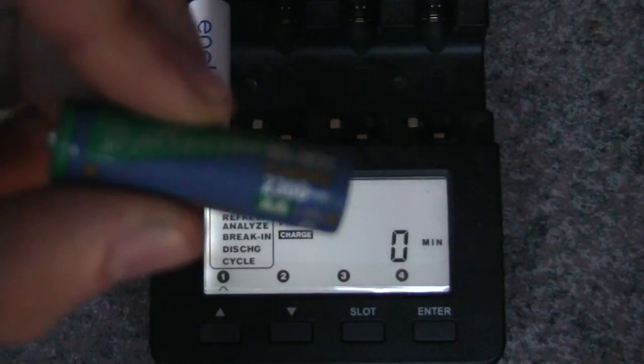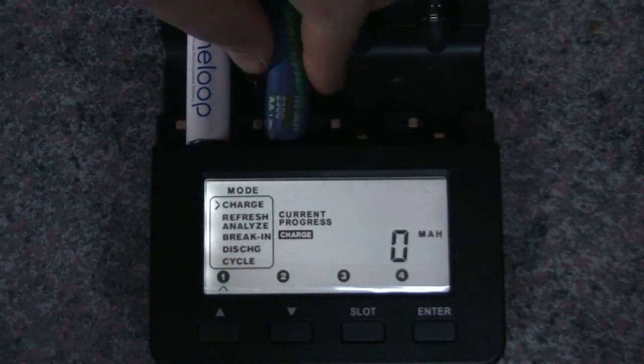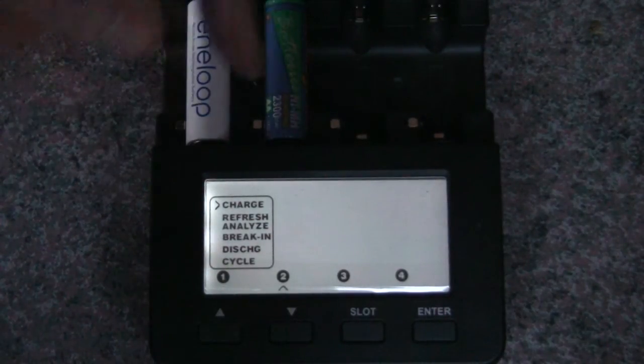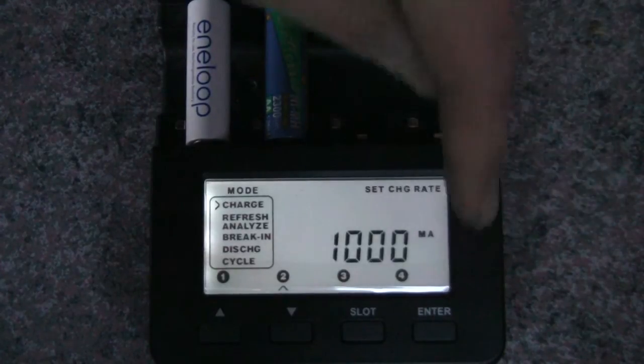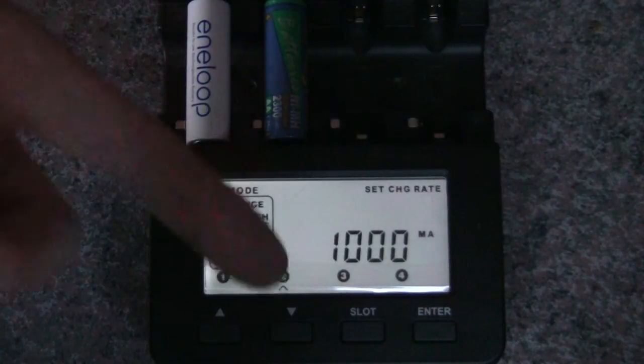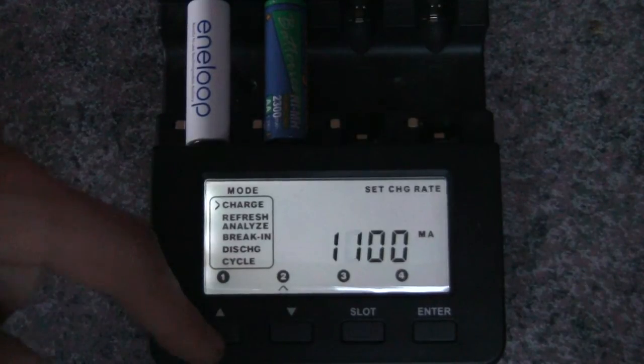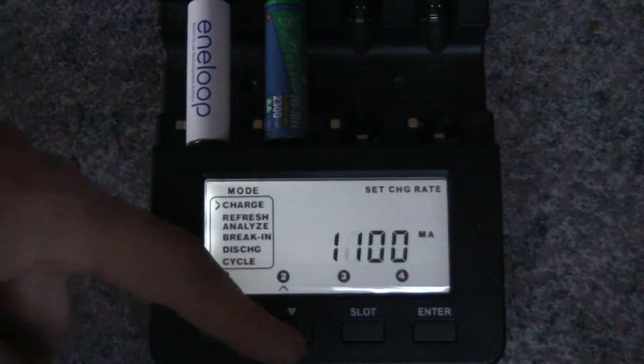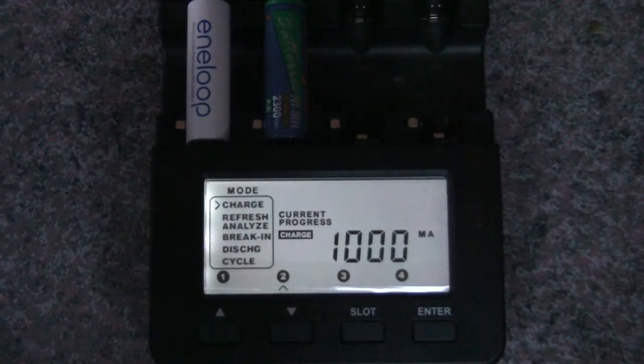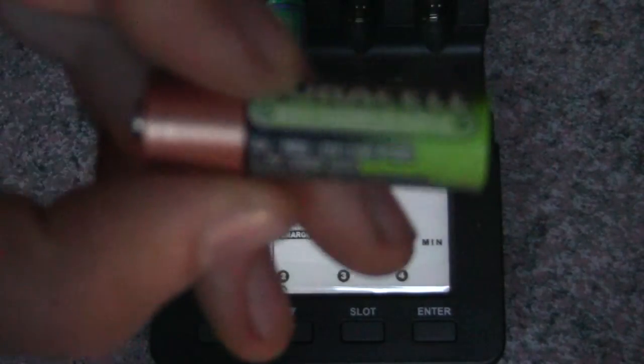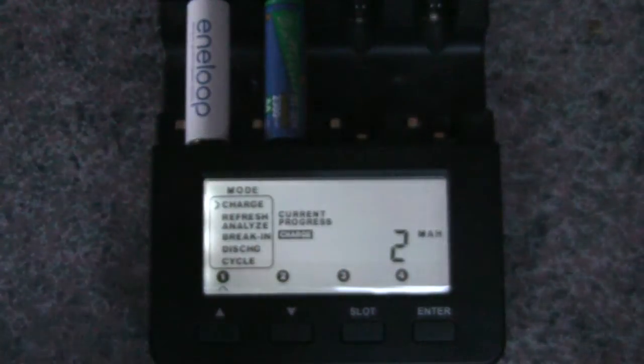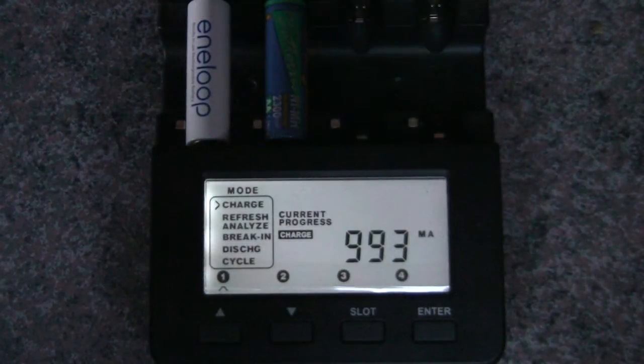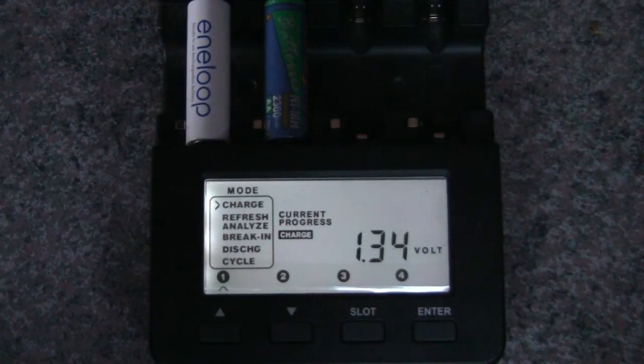2,300 milliamp battery here, I'll put that one in this slot. And again, it comes up, asks me what mode I want. I want to charge. 1,000 would be fine for this, it'd take a little longer. If you want, you can up it to 1,100 or 1,200, but leaving it at the default is fine. 2,000 milliamp battery, likewise, 1,000 milliamp will be fine, and a 500 milliamp discharge will be fine too.